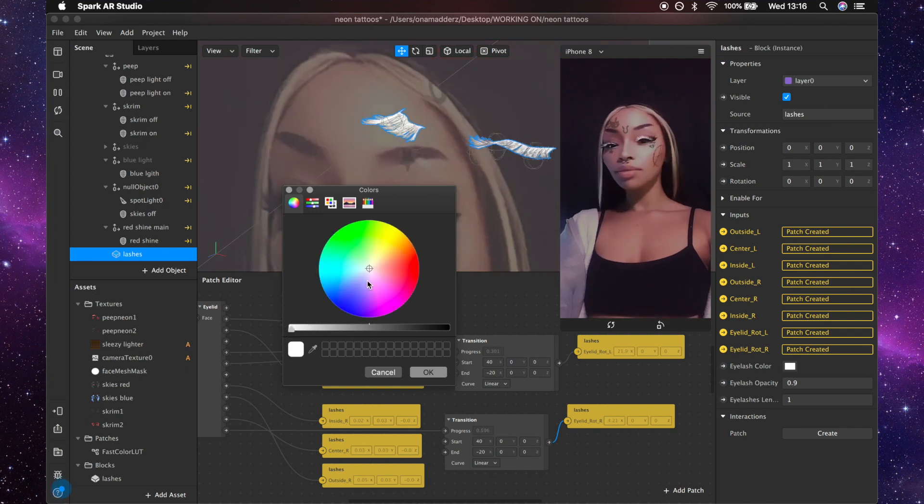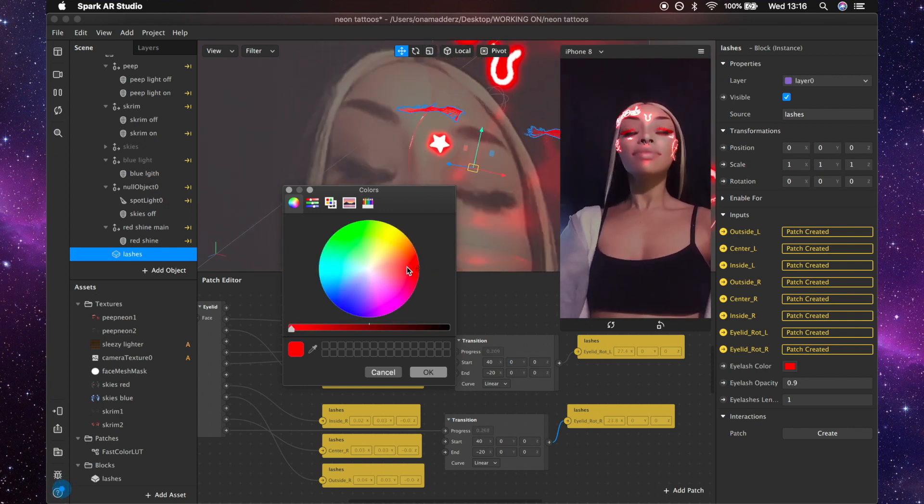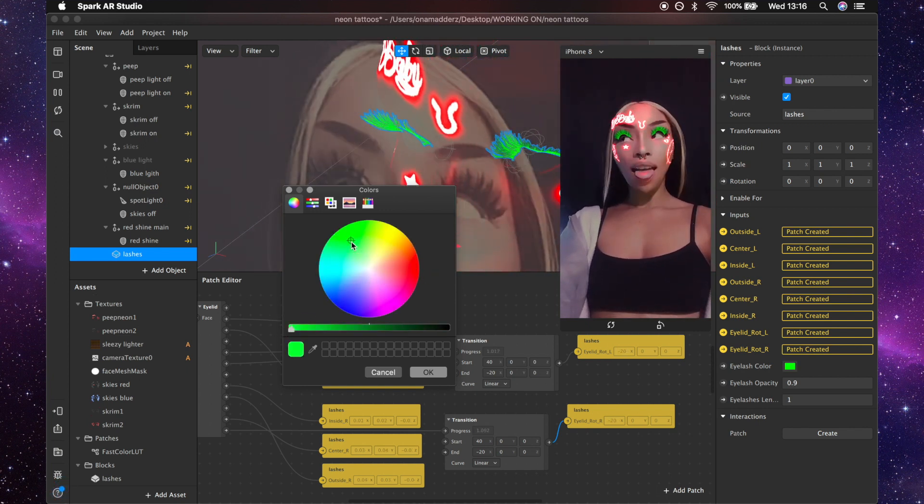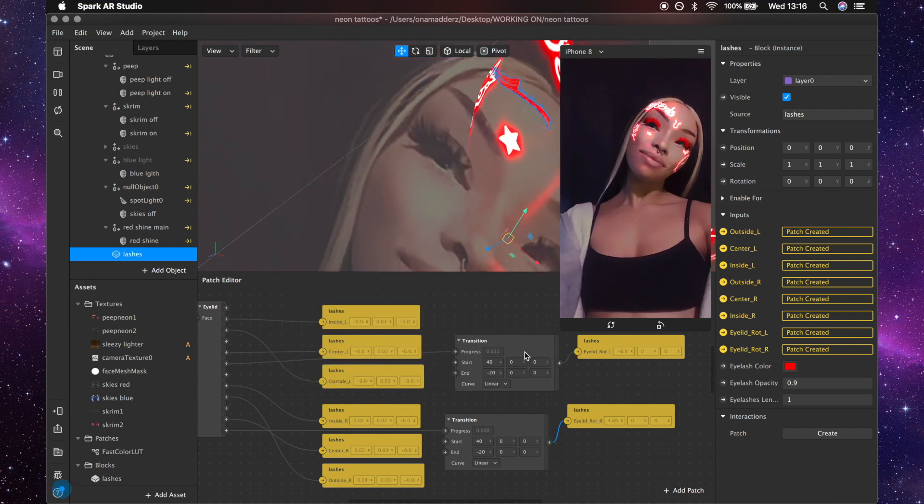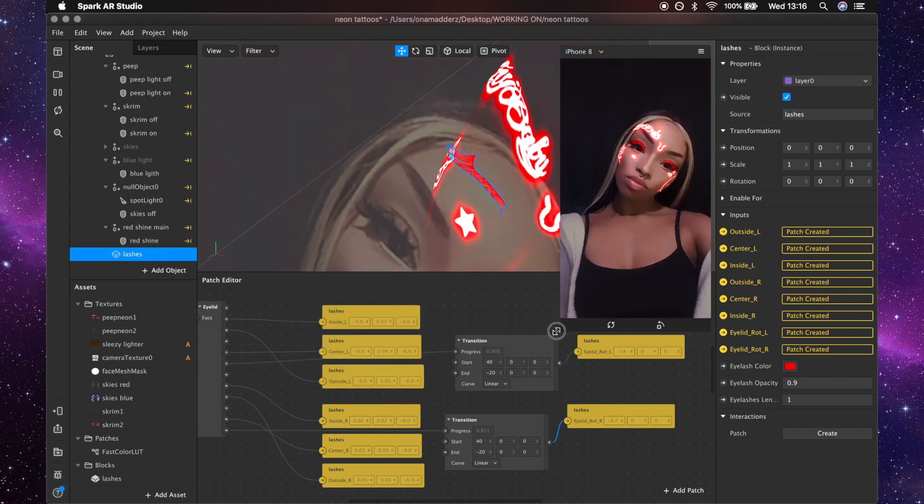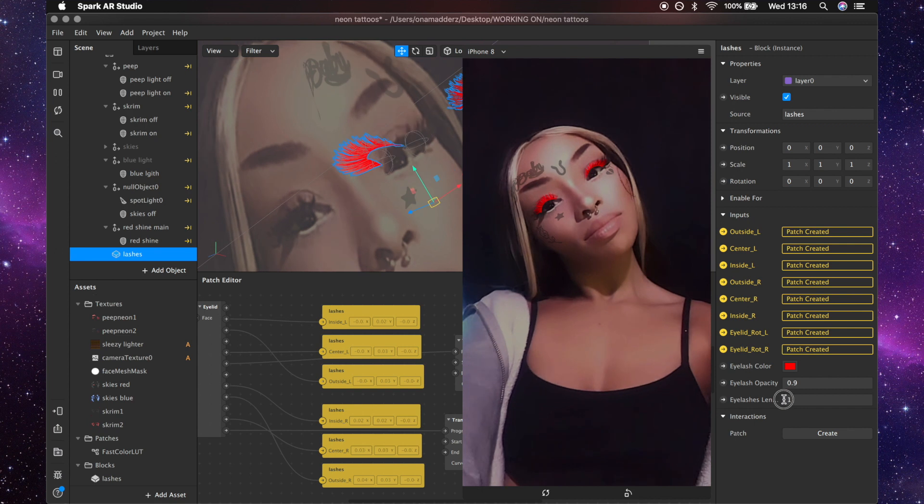Once you've got the lashes selected in the scene you can go over and change the color and the opacity and the length just by changing these settings.